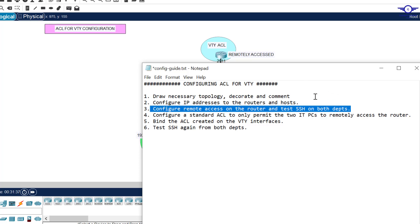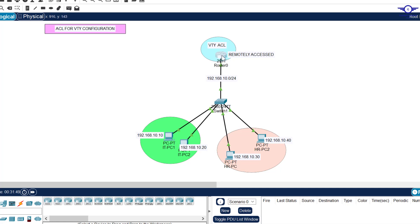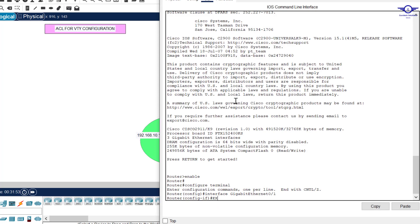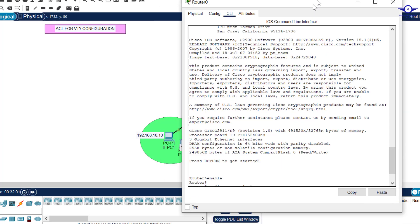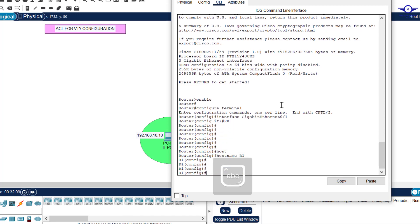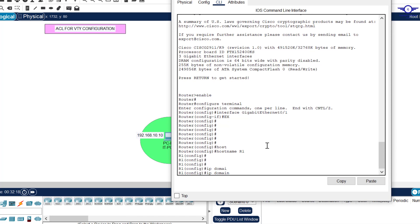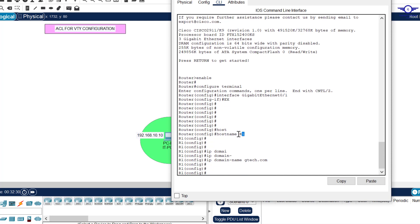The next step is to configure remote access on the router and test SSH from both departments. To configure SSH, the first step is always to configure the hostname of the device. So we say hostname R1. Then you need to specify the domain name: ip domain-name gtp.com.